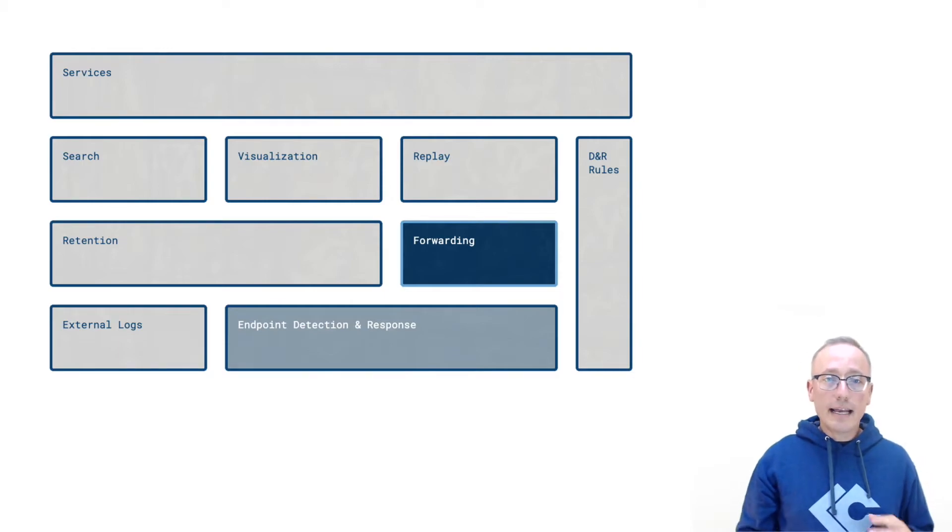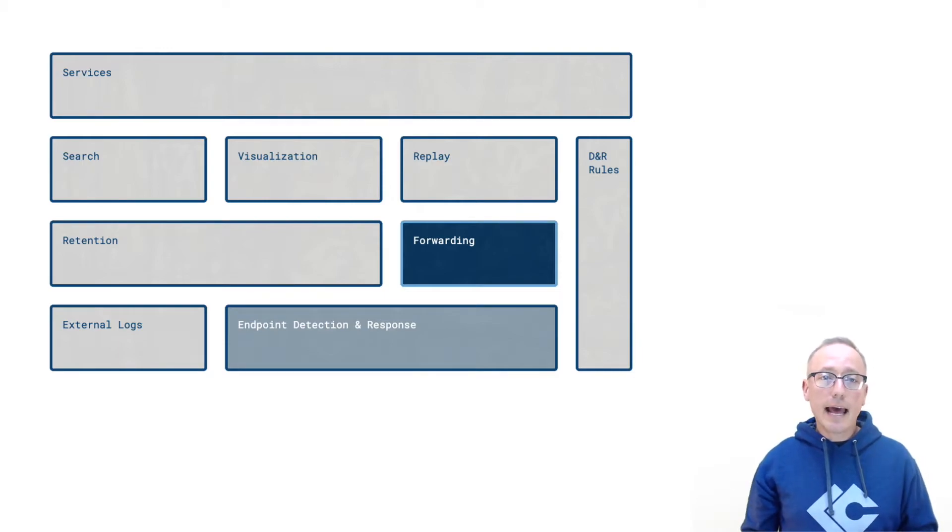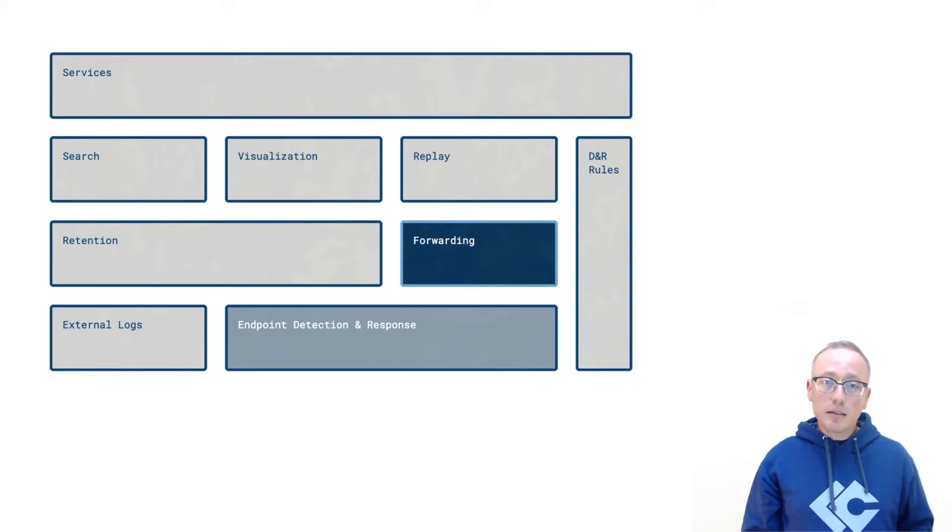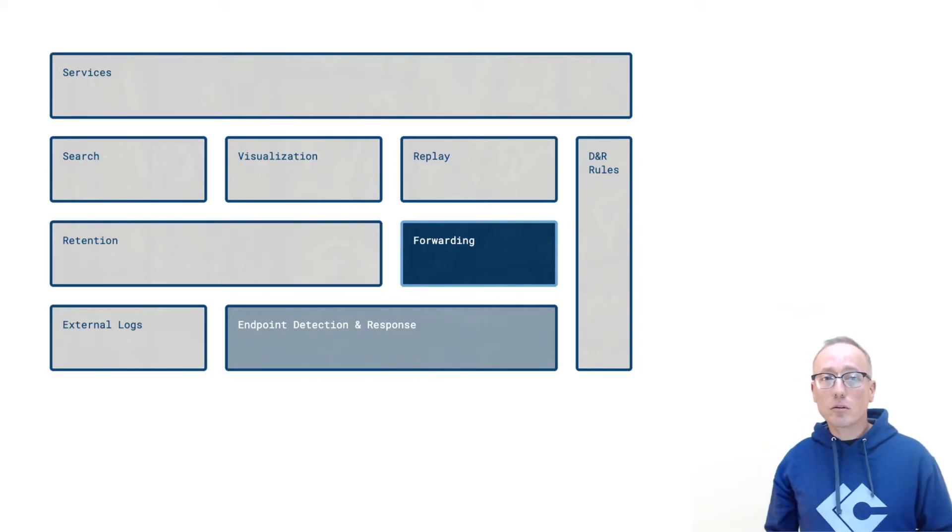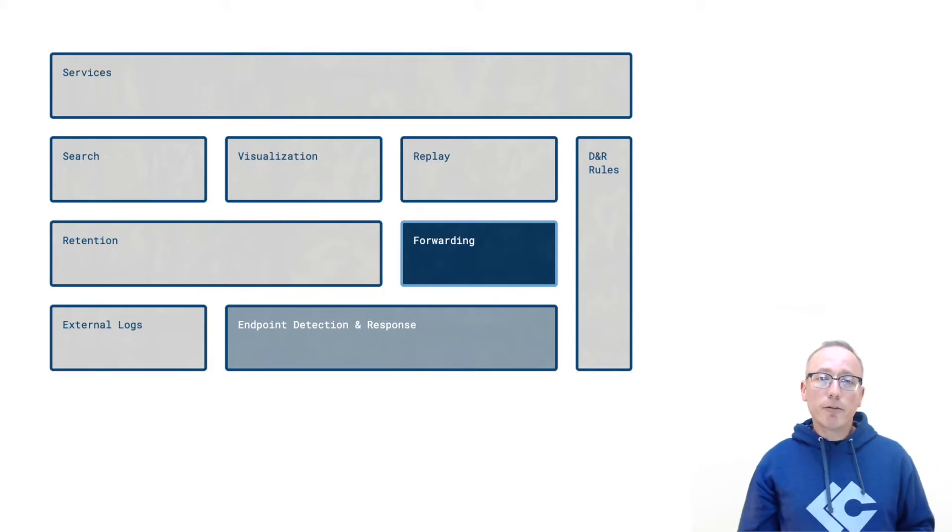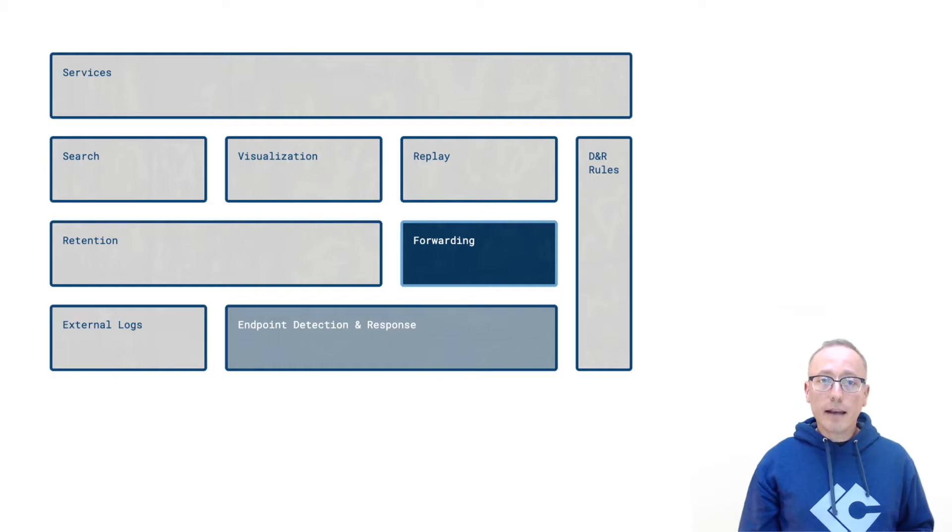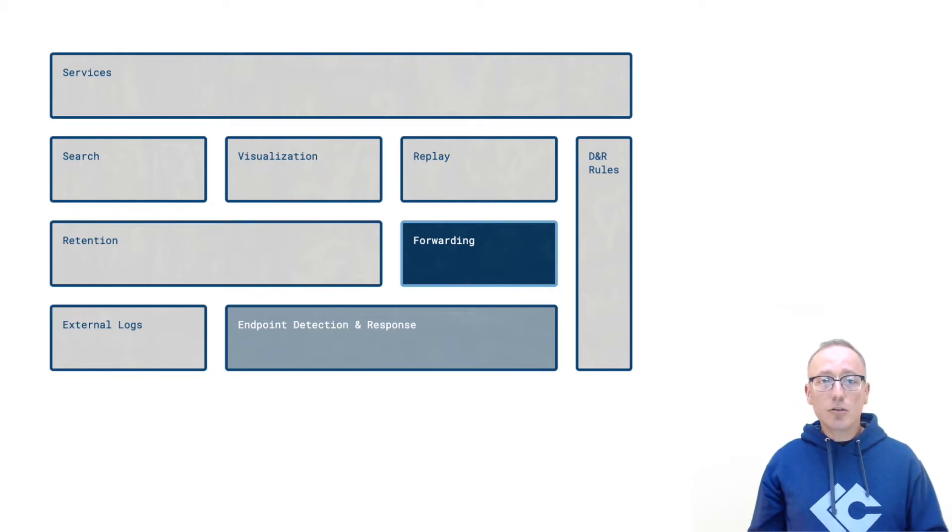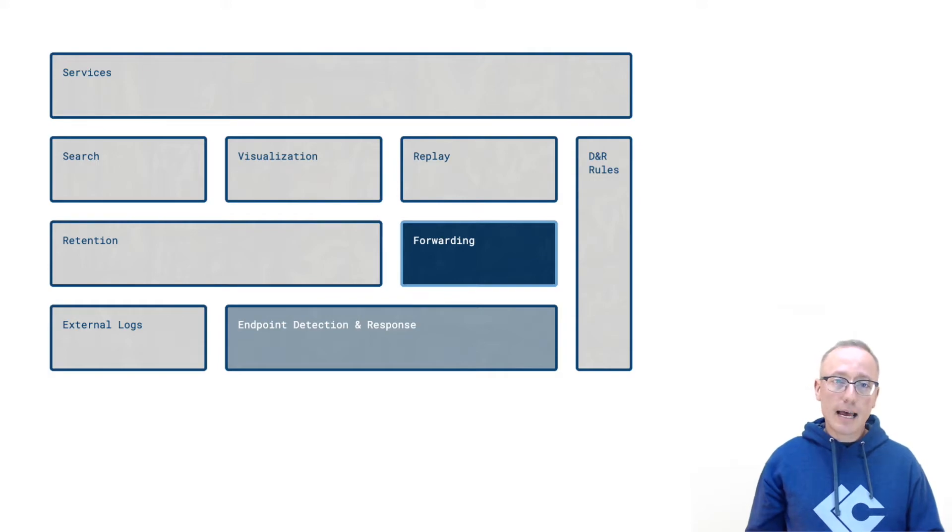Detections are done on data in flight and the data can be forwarded wherever you want. Users can control the verbosity of data and where that data goes. For example, you could send the full firehose of data to cold storage in an S3 bucket and alert level data could be sent to a channel on Slack.